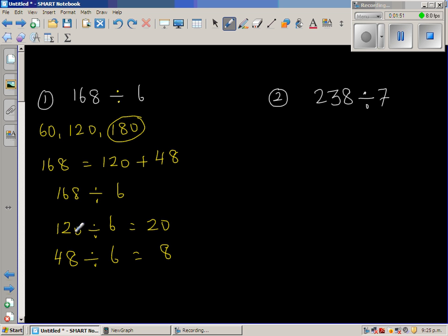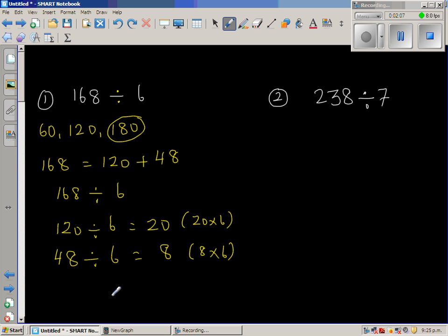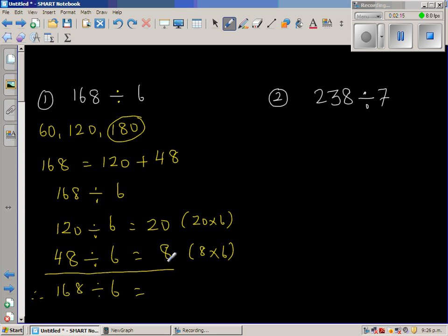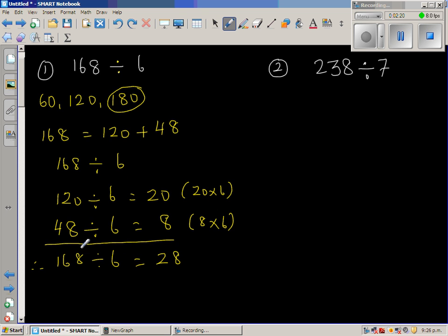So it's always good to check: 6 times 20 is 120, and 8 times 6 is 48. This is how you can check. Therefore 168 divided by 6 is 28. And if you want to verify, 28 times 6 should give you 168.